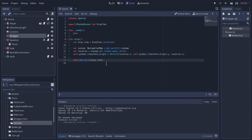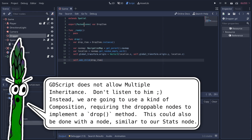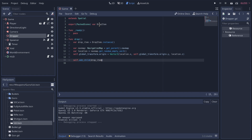One thing I want to set up in our dropper architecture is the ability to have any kind of scene as a drop item — it doesn't necessarily have to be a gun. Maybe you could have a health pack or collectible ammo. With that comes the need for a kind of multiple inheritance where items that can be dropped know that themselves. We're going to implement a drop method on any node that can be dropped.